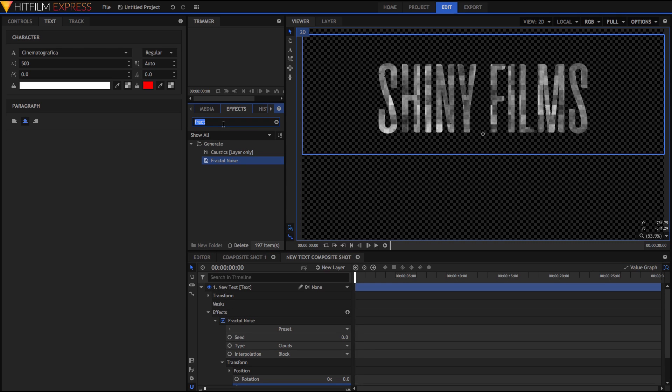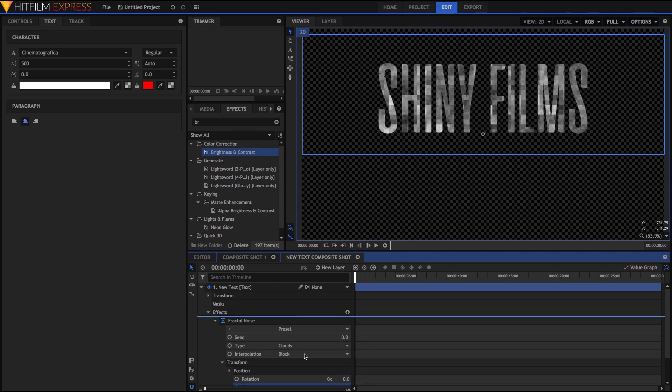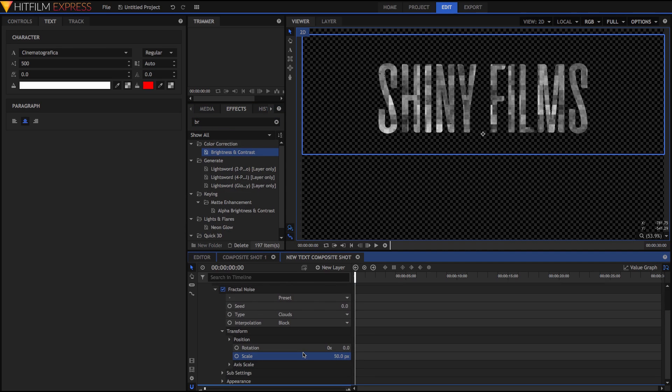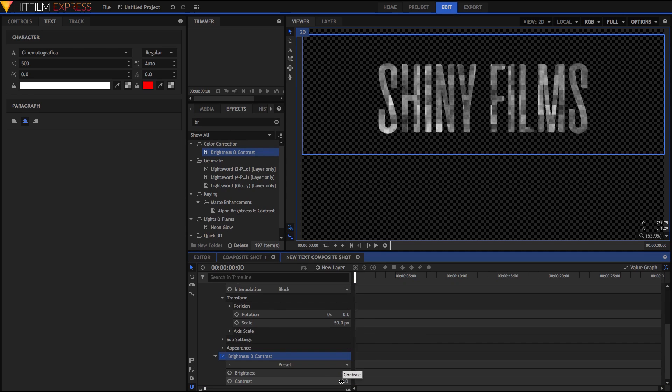Also in his tutorial, he grabs the brightness and contrast effect and drags that after the fractal noise. He adjusts the contrast to be negative 95.